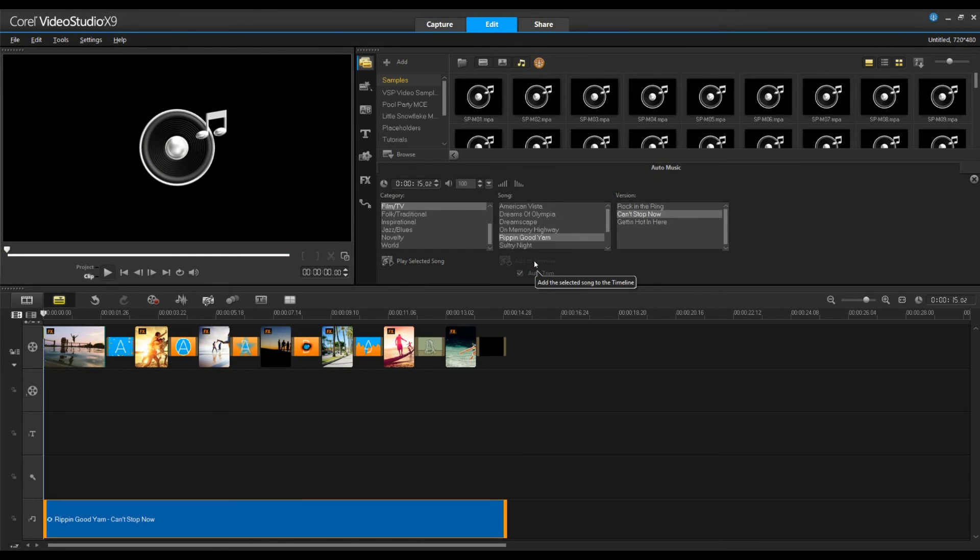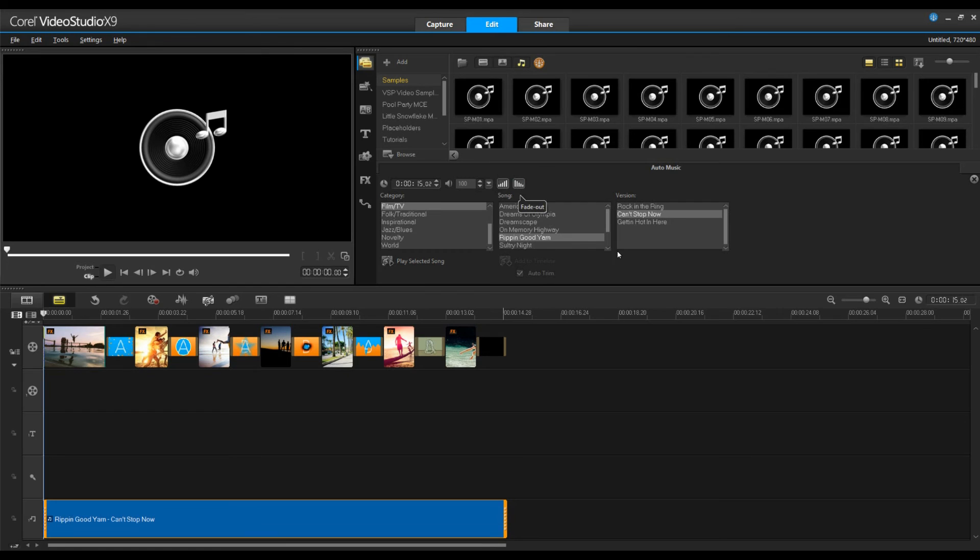And once you find that song and have it to your timeline, as opposed to right clicking here, you can also select this ramp up and ramp down for fade in and fade out.